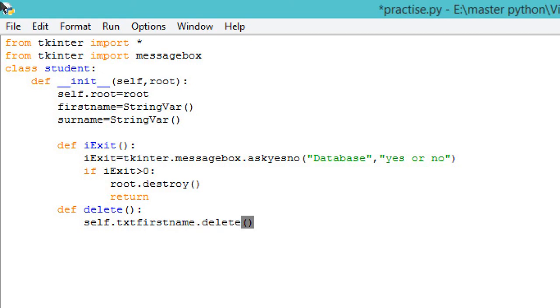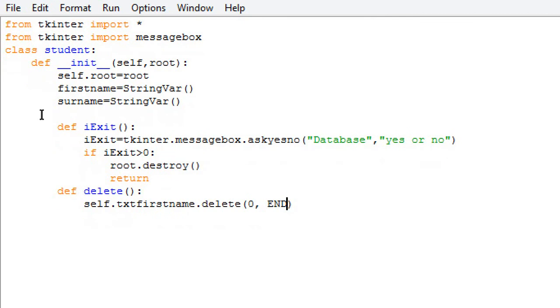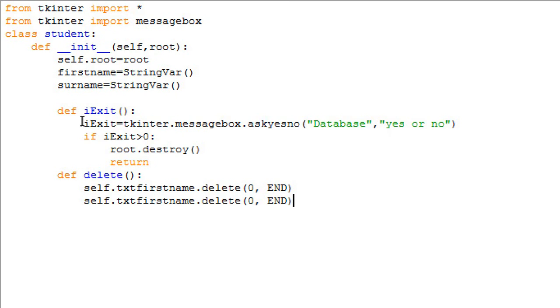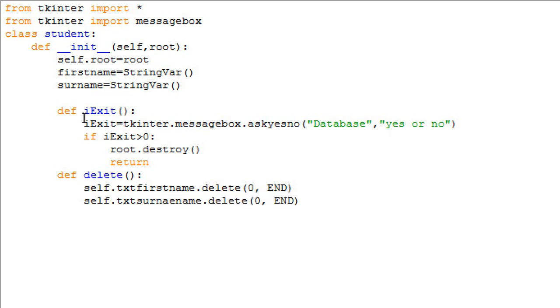Zero comma END will delete the entire text within a given text box. I'll copy and paste this. In place of firstname we'll write surname. So this is done.